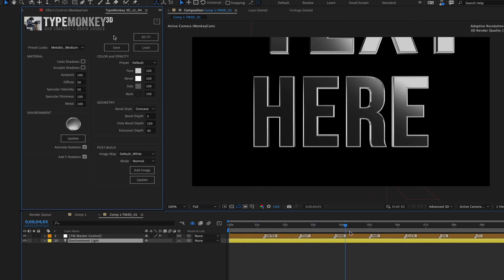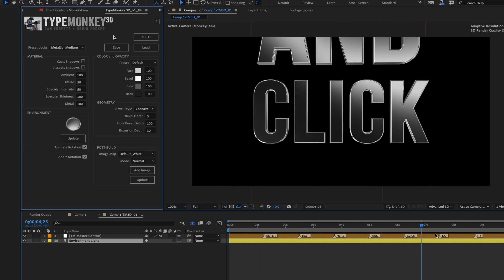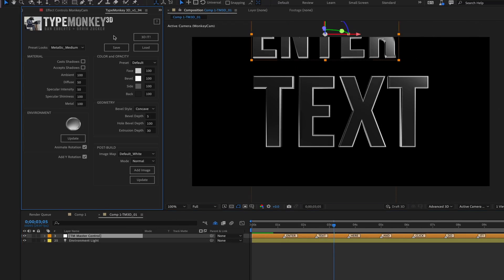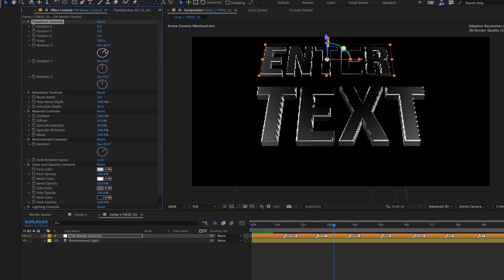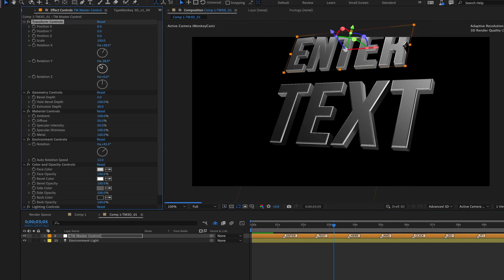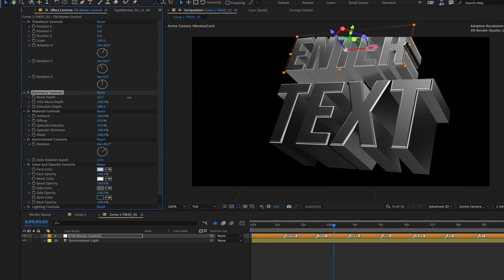If you don't do that, After Effects will use its default HDR as a light source. And once the build is done, you can mess around with the camera, the materials, the geometry, lighting, and the environment map.